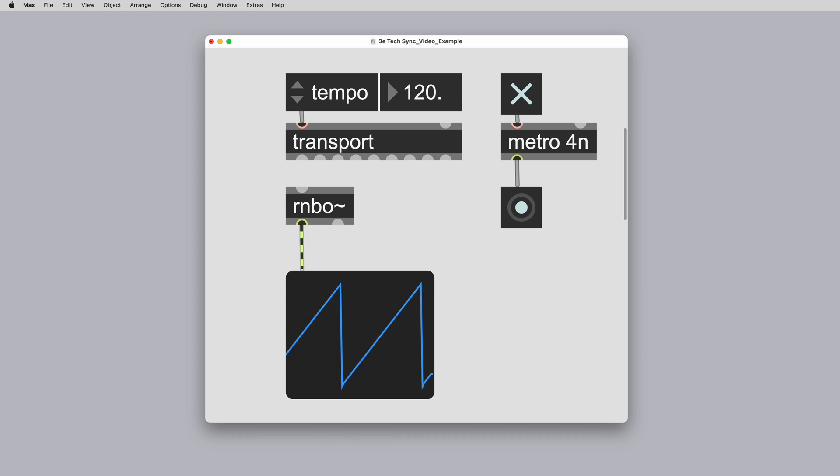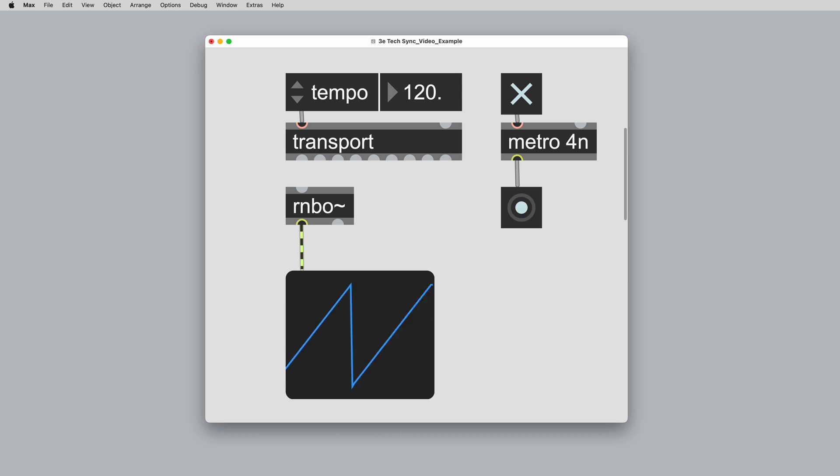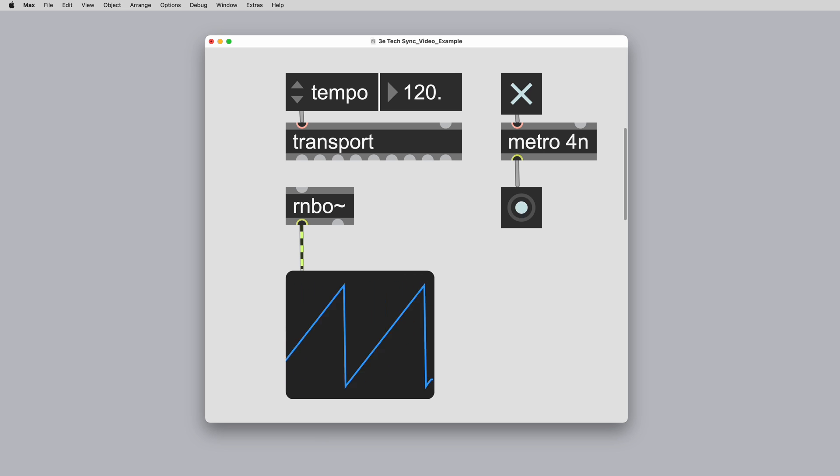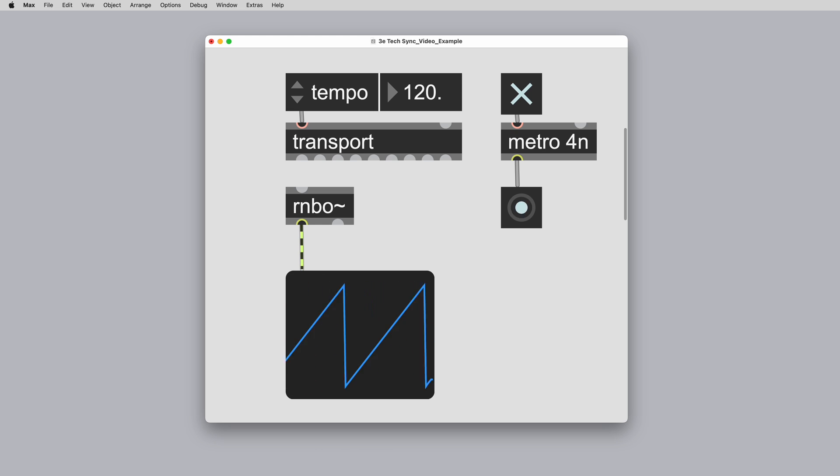When using Rainbow in Max or in one of the available export targets, synchronizing your patcher to the transport will be something you will likely want to do right away. In this video, we'll cover all things transport and sync in Rainbow and all things you'll need to know about implementing them in your Rainbow patcher.